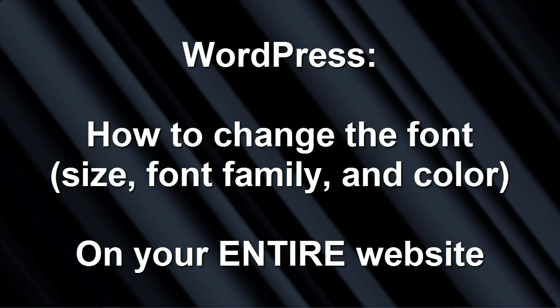Hi, I'm Guido and this is WordPress, how to change the font size, type and color.